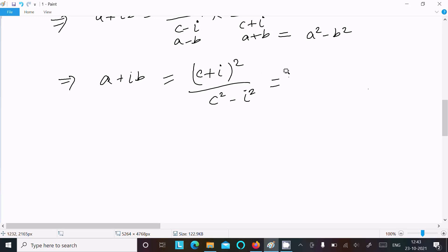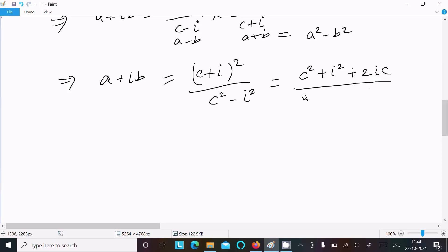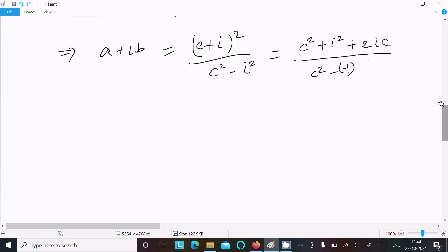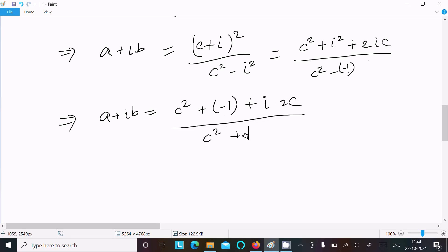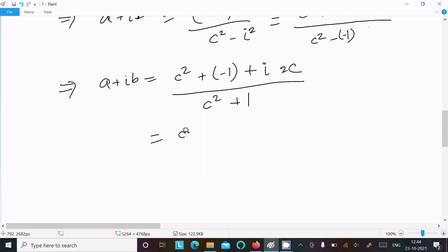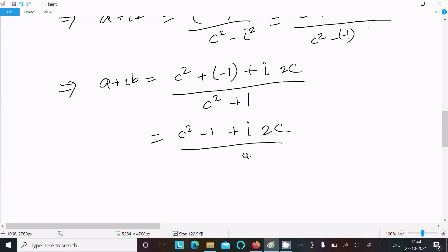Expanding the numerator (c + i)² = c² + 2ic + i². Since i² = -1, this gives c² - 1 + 2ic. The denominator is c² - i² = c² - (-1) = c² + 1. So we have a + ib = (c² - 1 + 2ic)/(c² + 1).